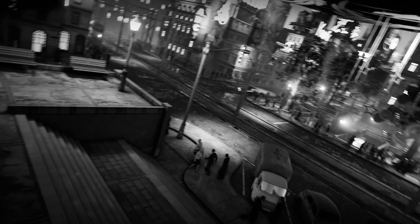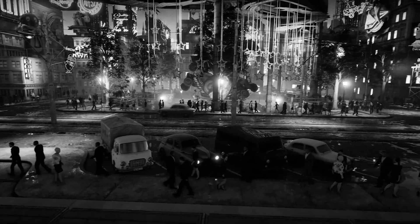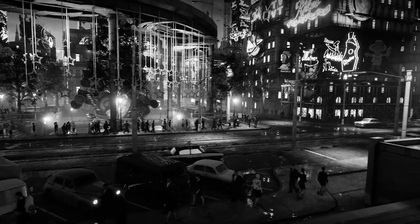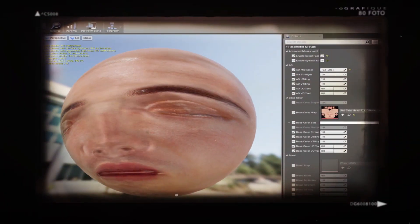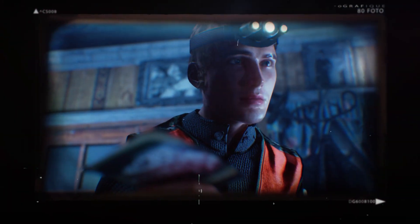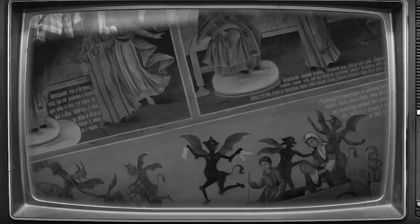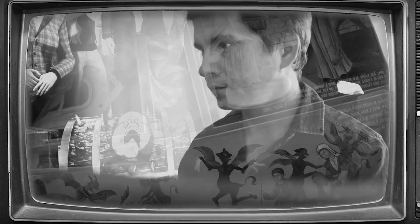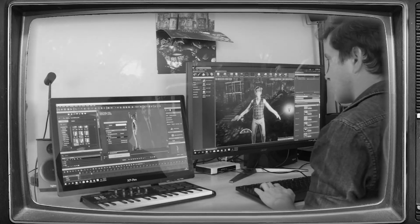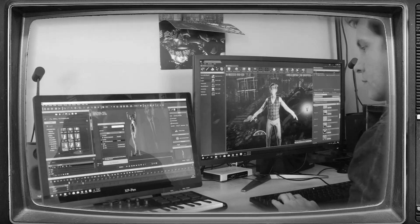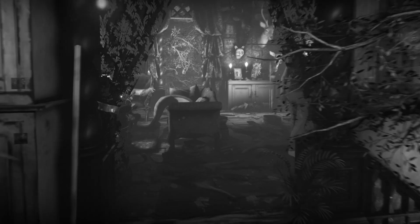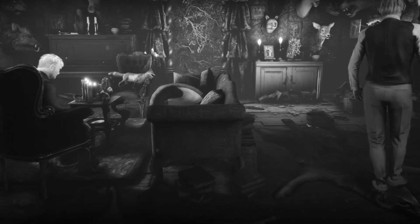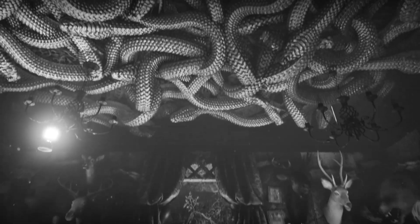We, animation filmmakers, are working with computer generated characters, which are basically textures and materials fitted on skeletal meshes. The animator's task is to make the 3D models as vivid as possible. Like human actors, their virtual colleagues have to have their own behavior, charisma, shine, and mimic.